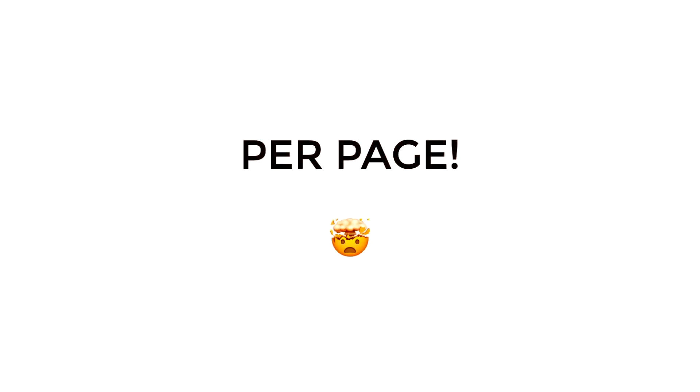You can choose per page how to render, which is powerful. So let's jump into some code and show you how it works.